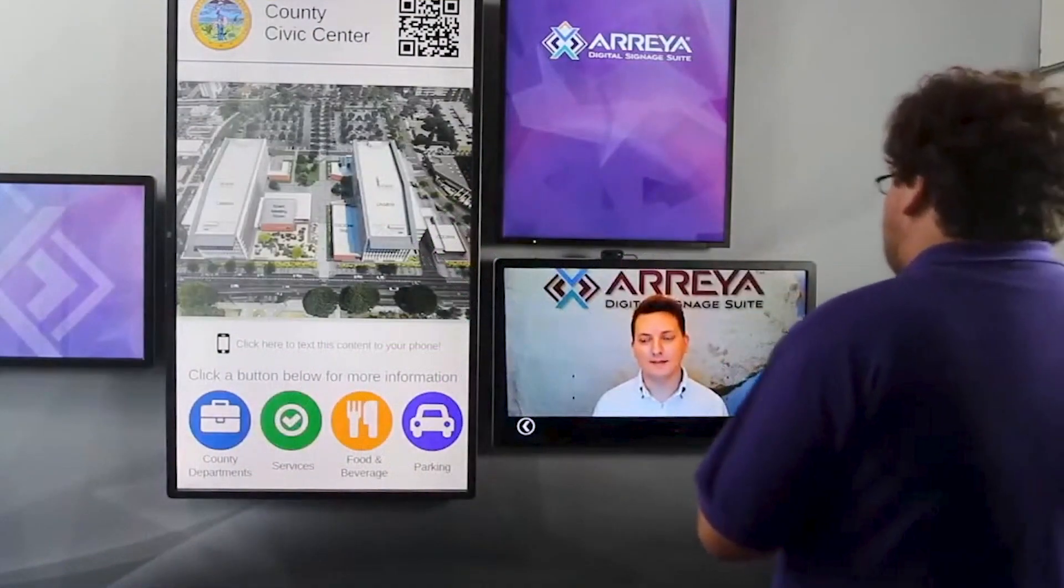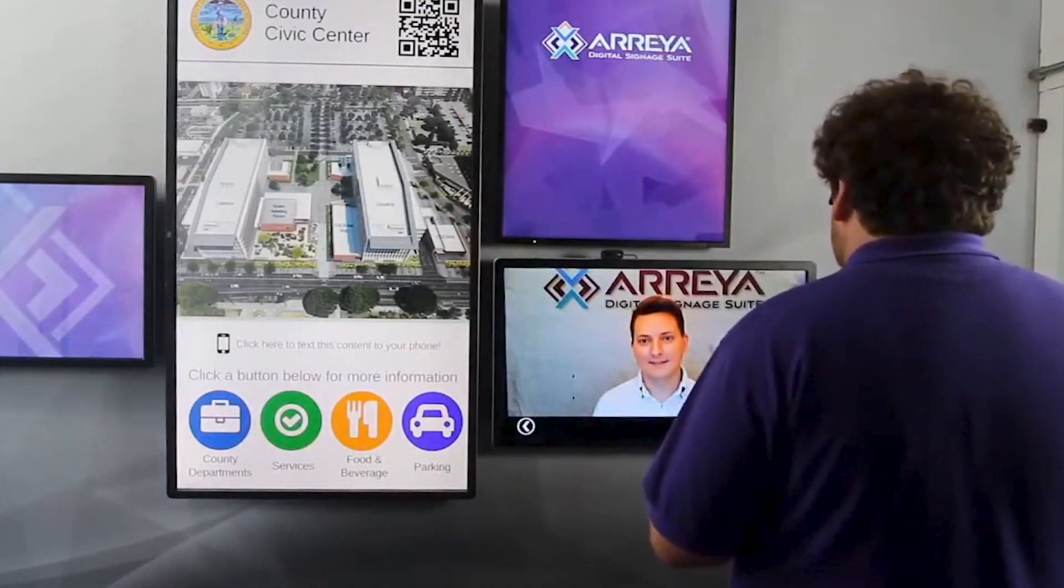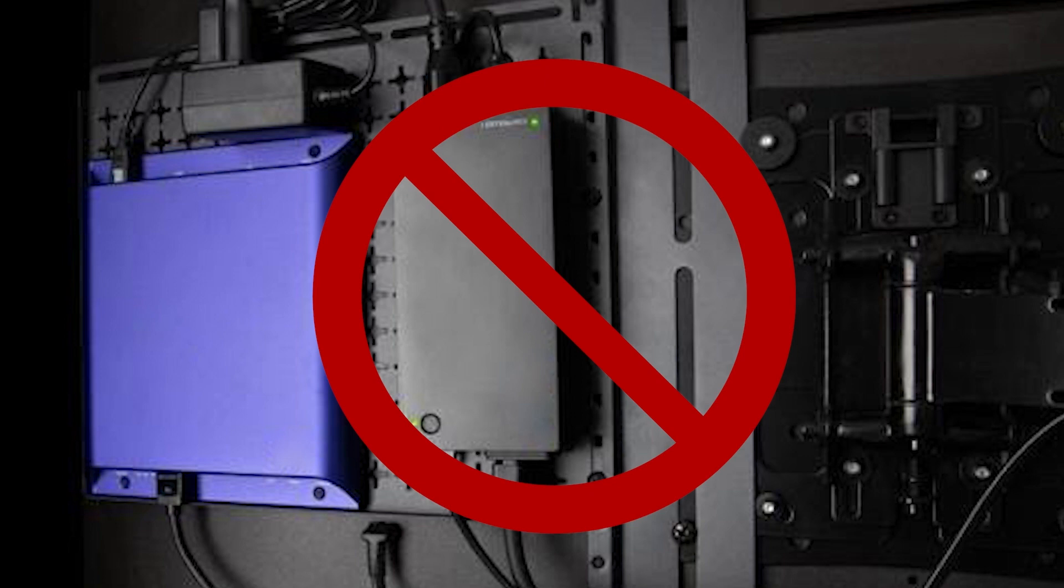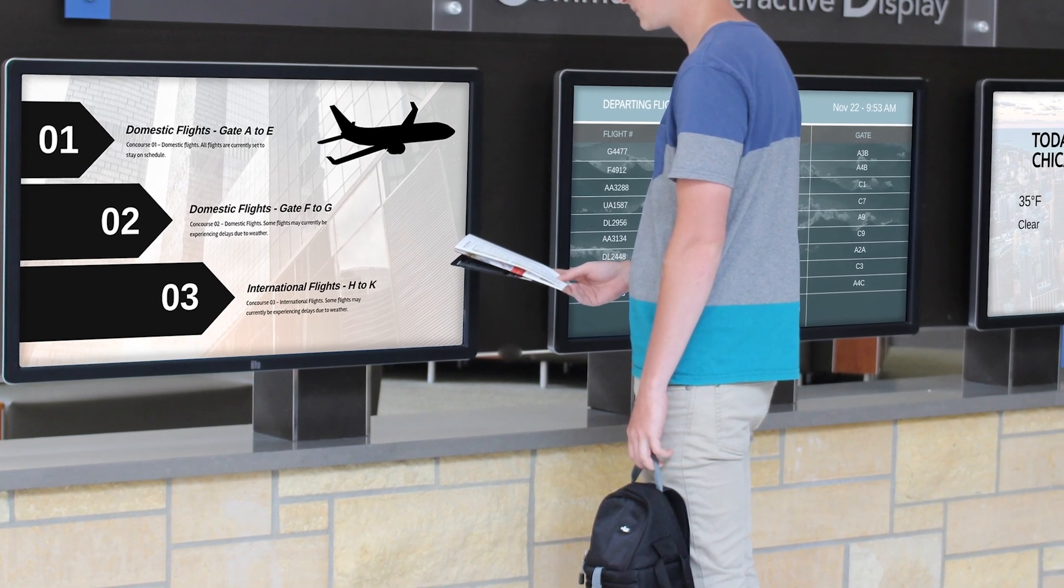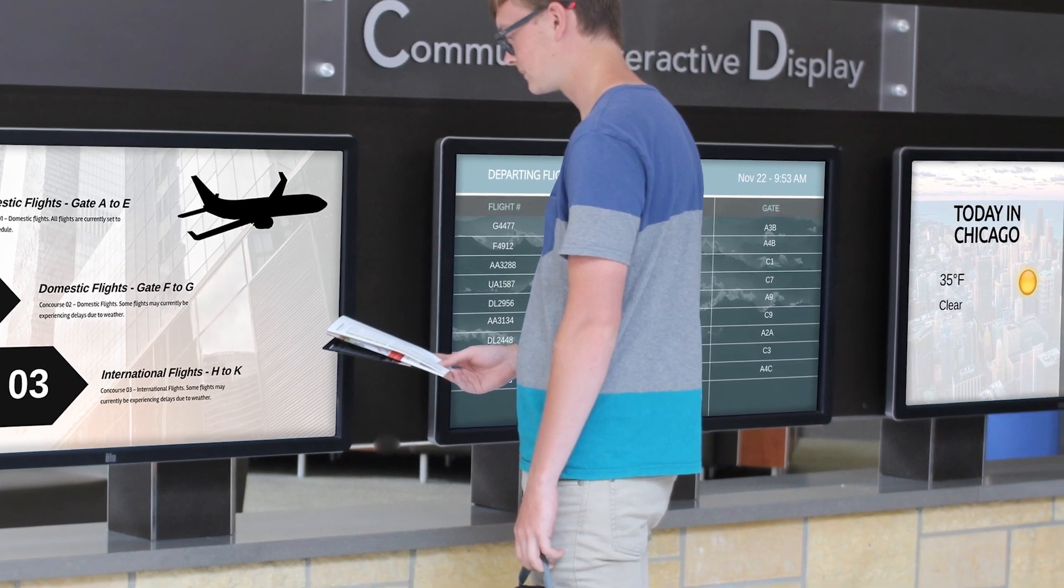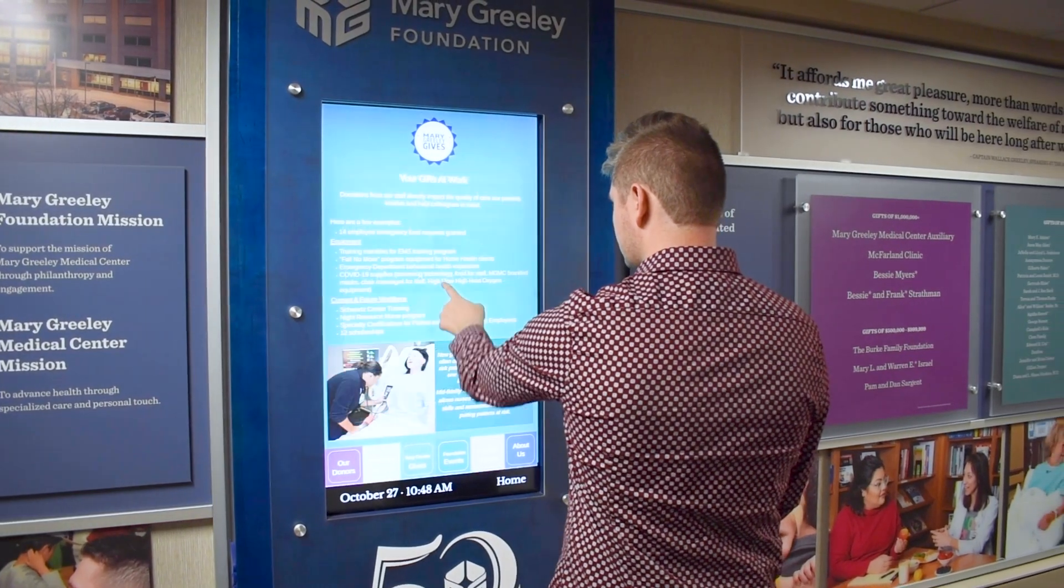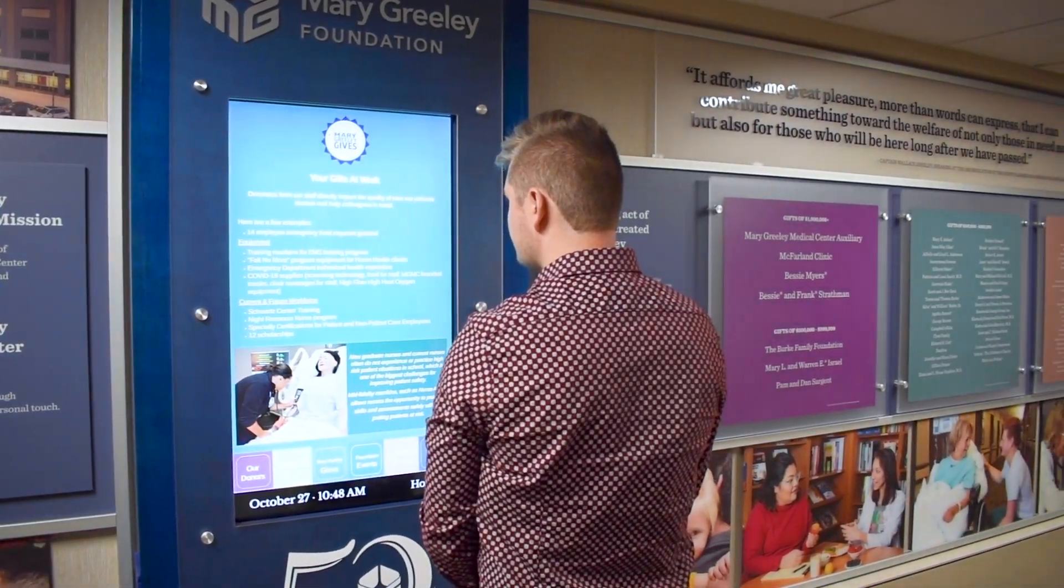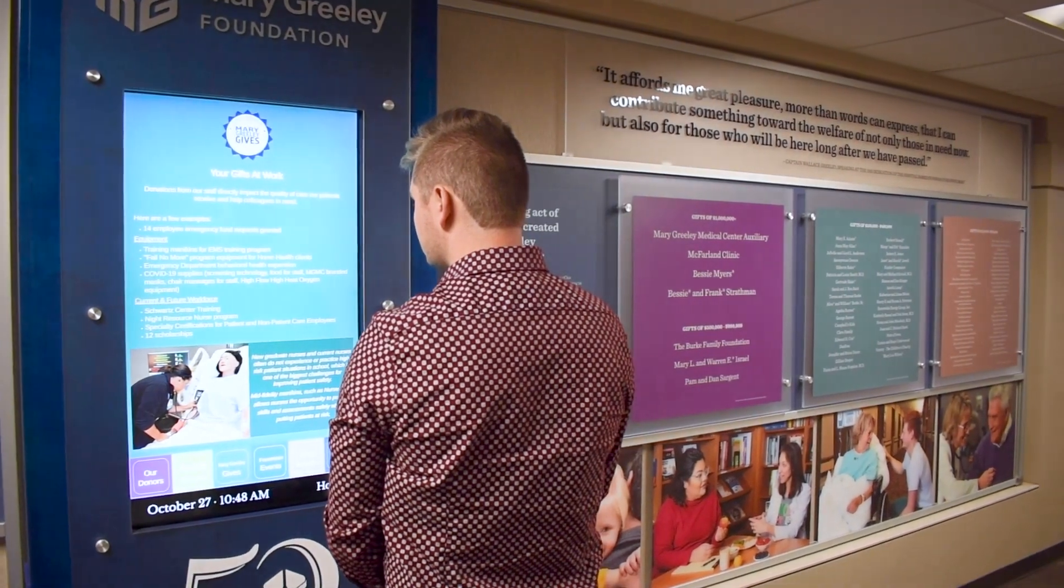With advancements in technology being made in great leaps and strides every day, technology frequently becomes outdated and obsolete. Especially when it comes to developing a digital signage experience, the expenses can quickly add up and replacing devices every three to four years is costly and cumbersome.